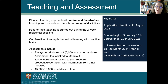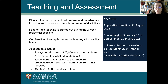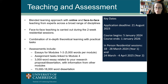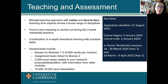In terms of teaching and assessment, our approach is to use blended learning with online and face-to-face teaching from experts across this broad range of disciplines. The face-to-face teaching is carried out during two one-week residential sessions. We combine in-depth theoretical learning with practical tasks, both online and especially in the face-to-face residential sessions.